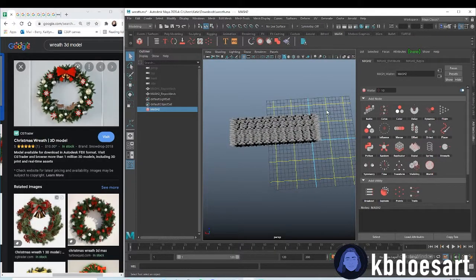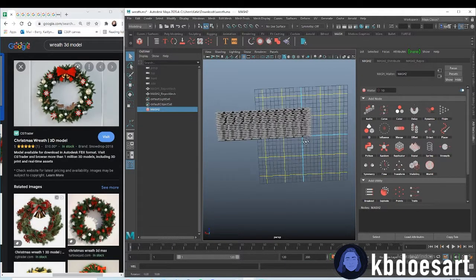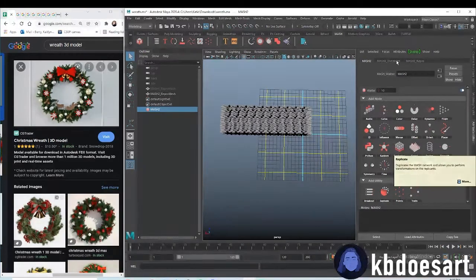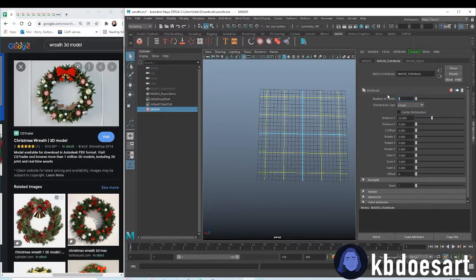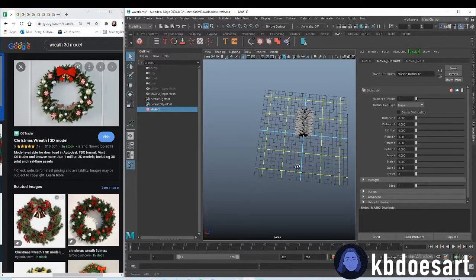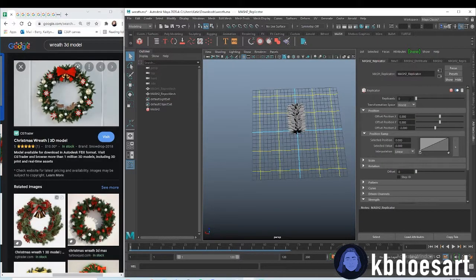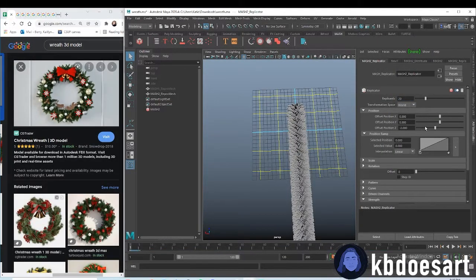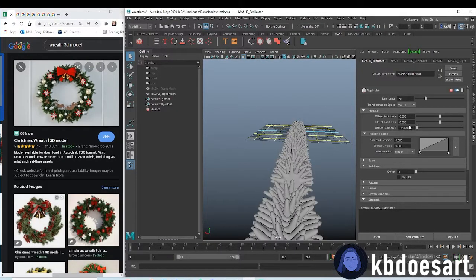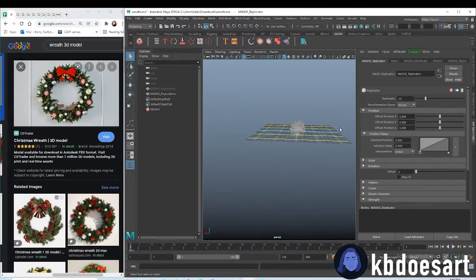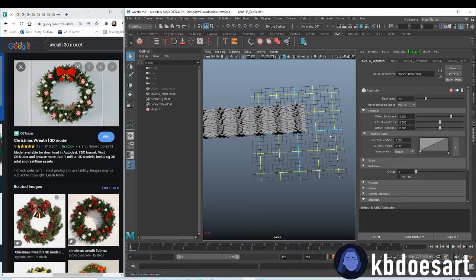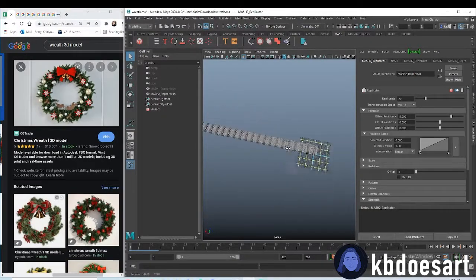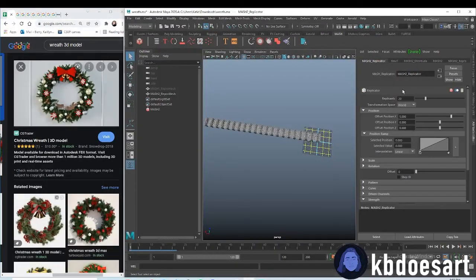What we should probably do next is we should first change the distribute. Make this just one, make the distance zero, and then you can add a replicator node. Let's just start with like 20 maybe. Not on the Z though. Let's make that zero. I think we're going to be editing it on the X. Basically let's leave it like that for now.